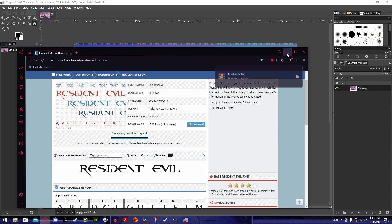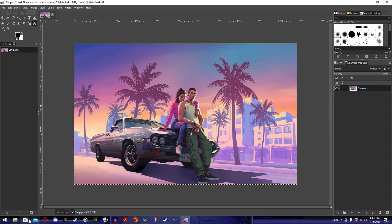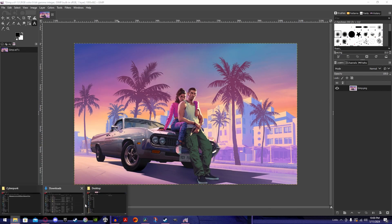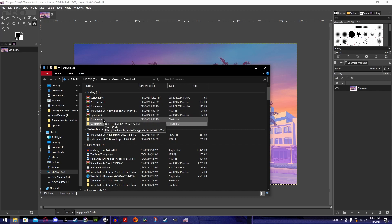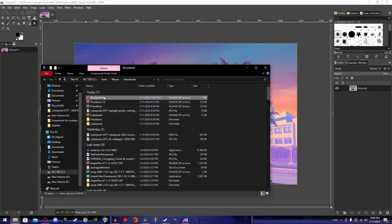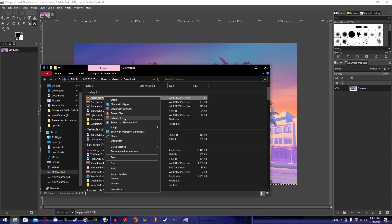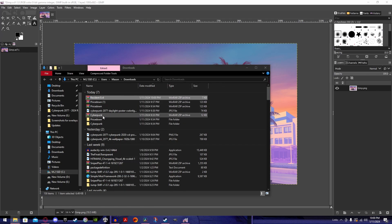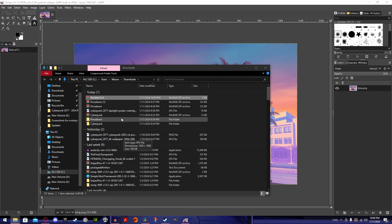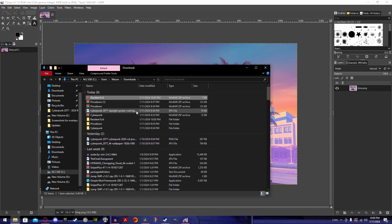Once it downloads, you're gonna open it up, go to your download folder, you'll extract it right here, extract here, wait for it to do its thing.